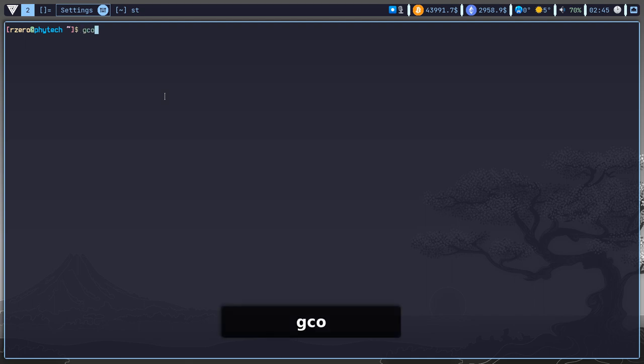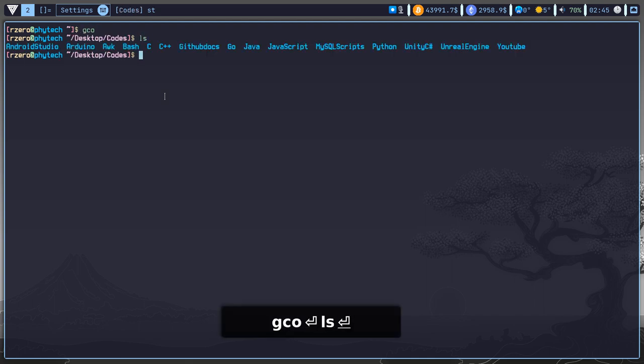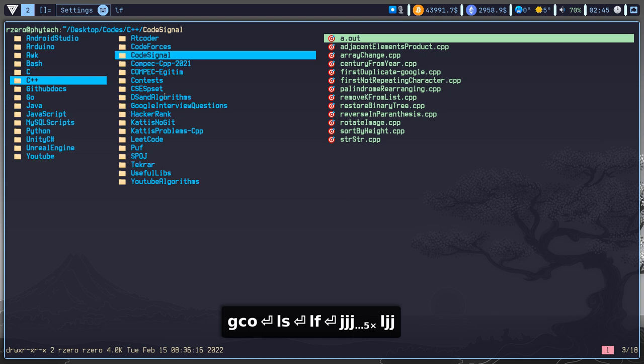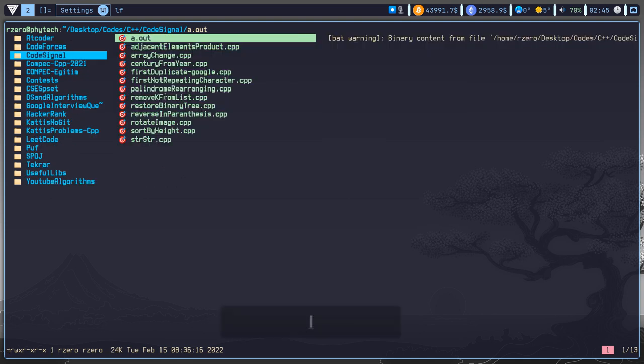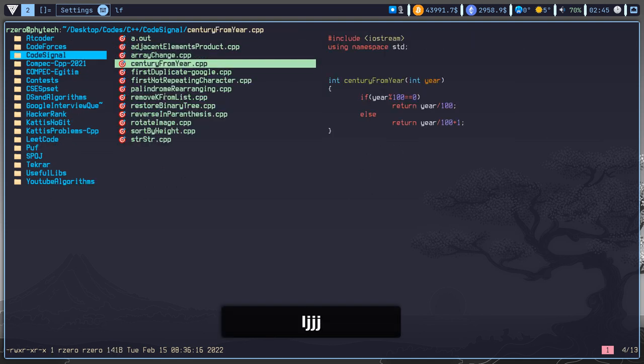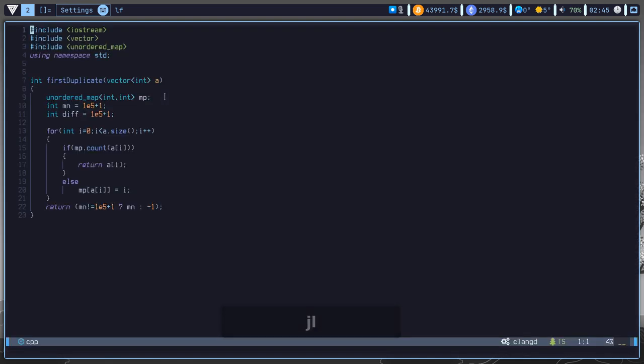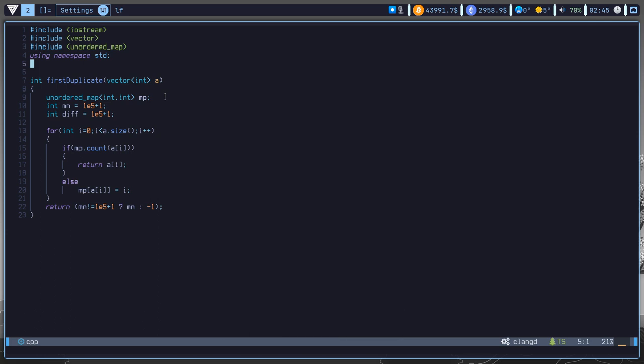And this terminal actually has some pretty good features so let me show it to you now. So let me open a simple C++ file here. Let's open a problem.